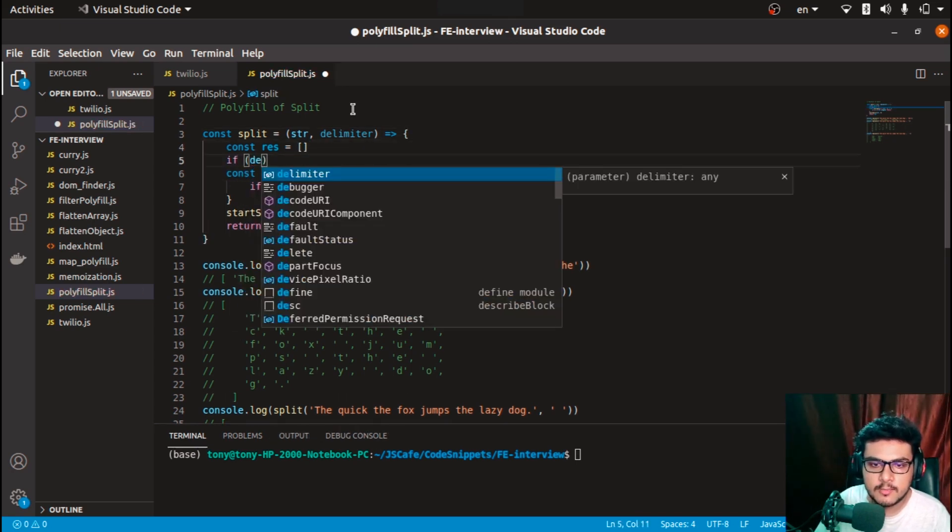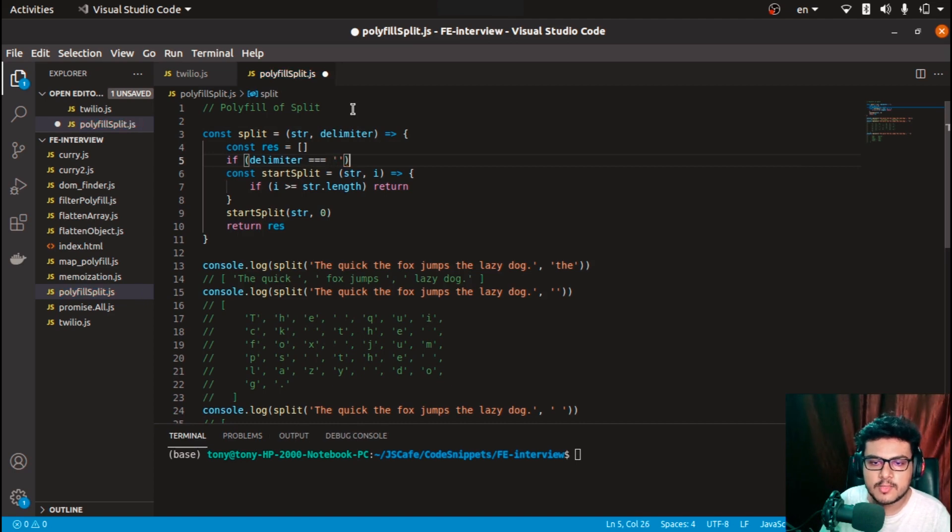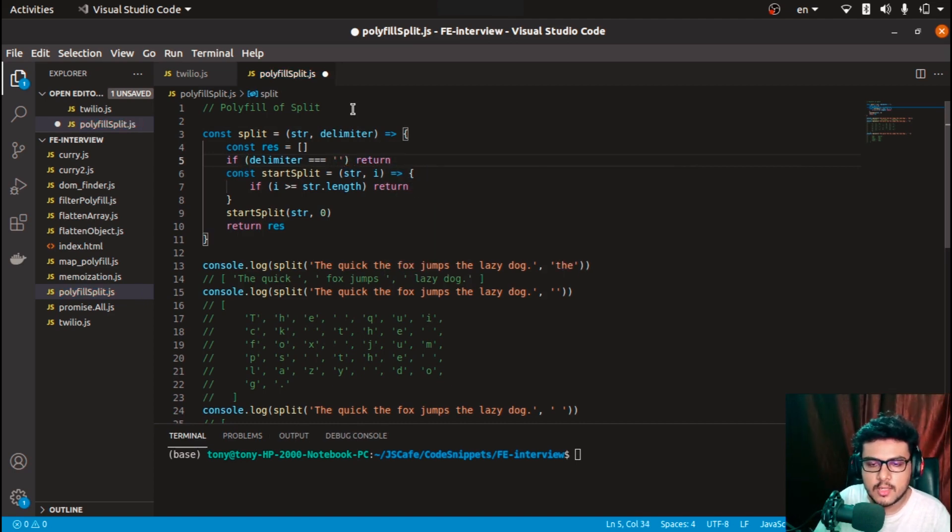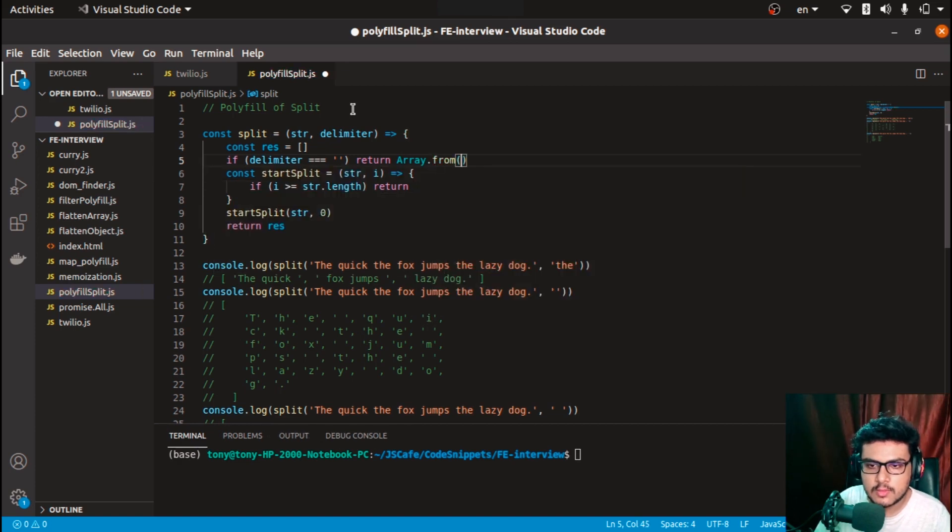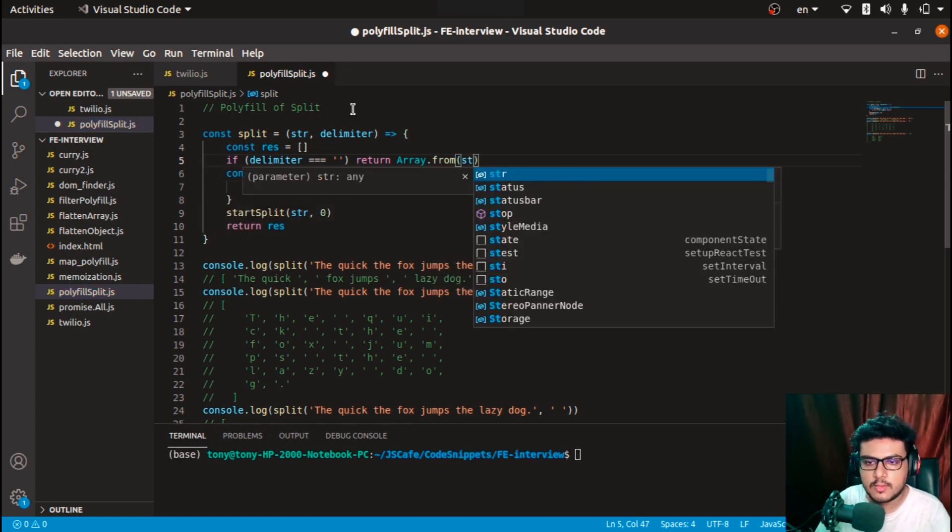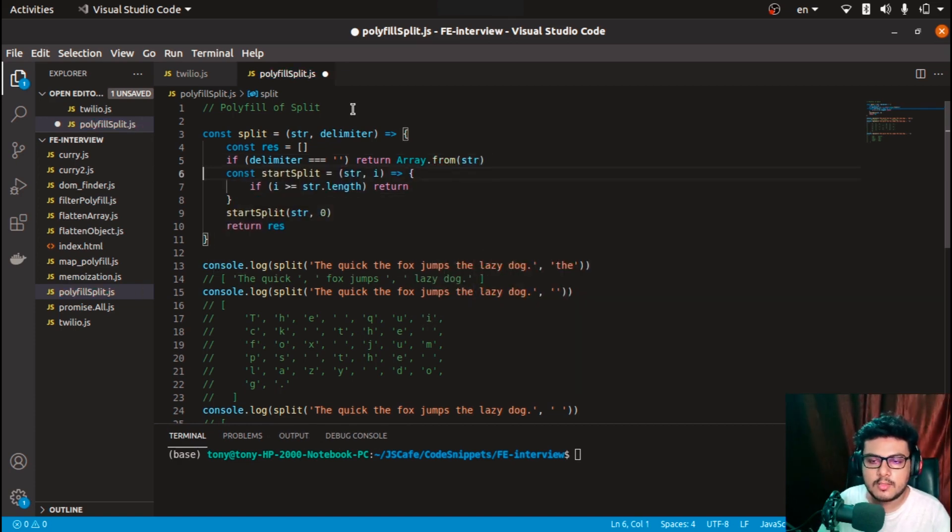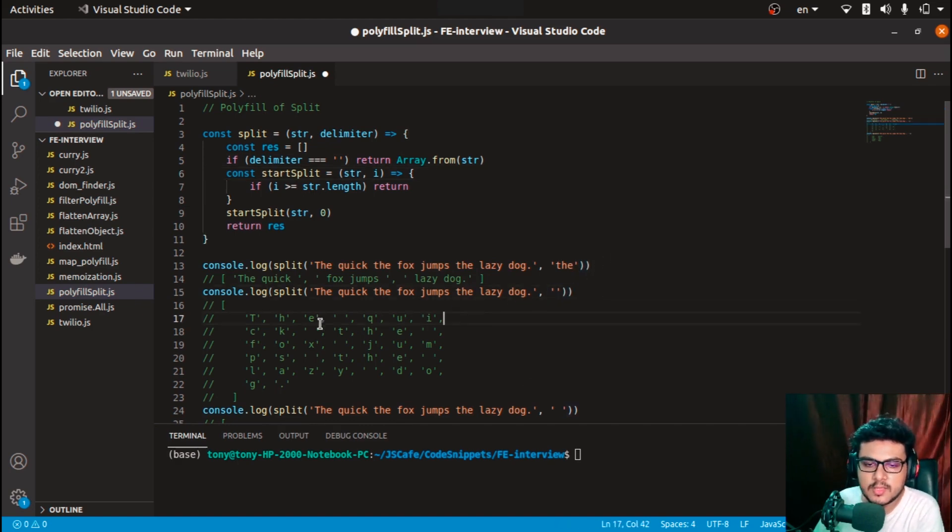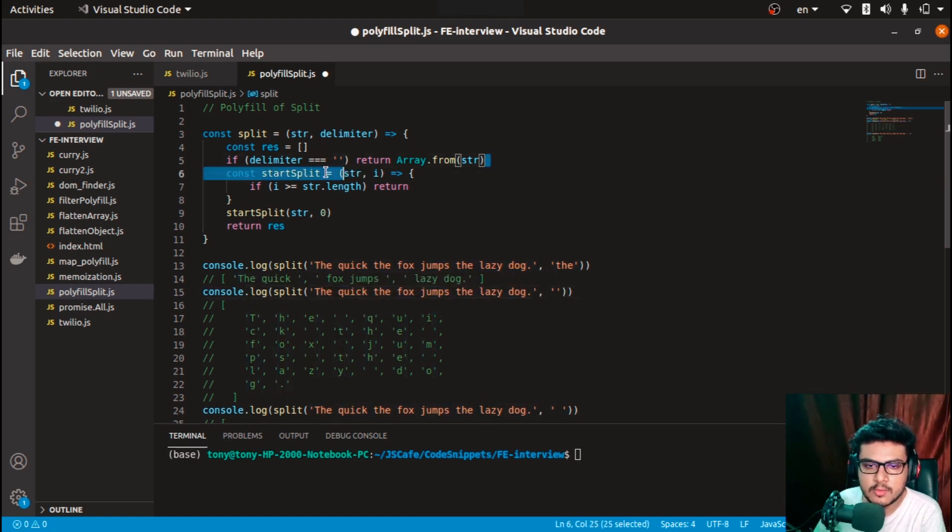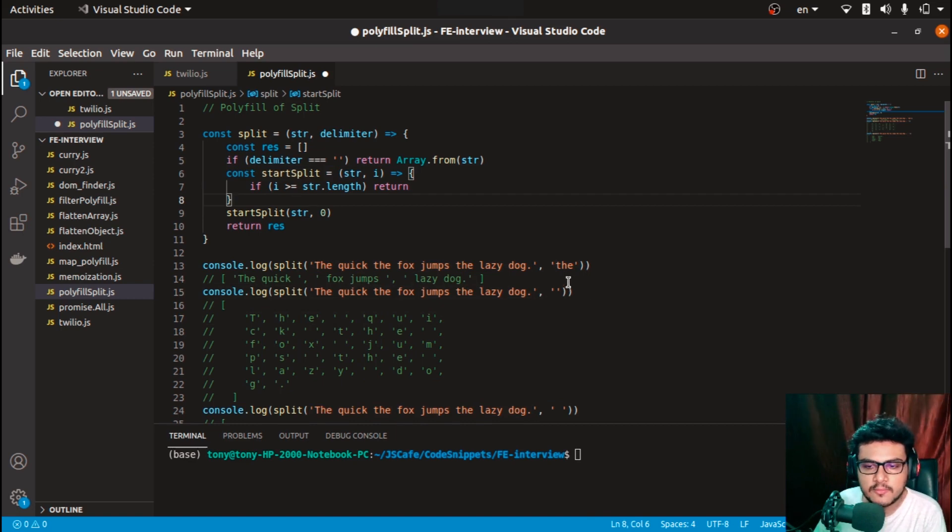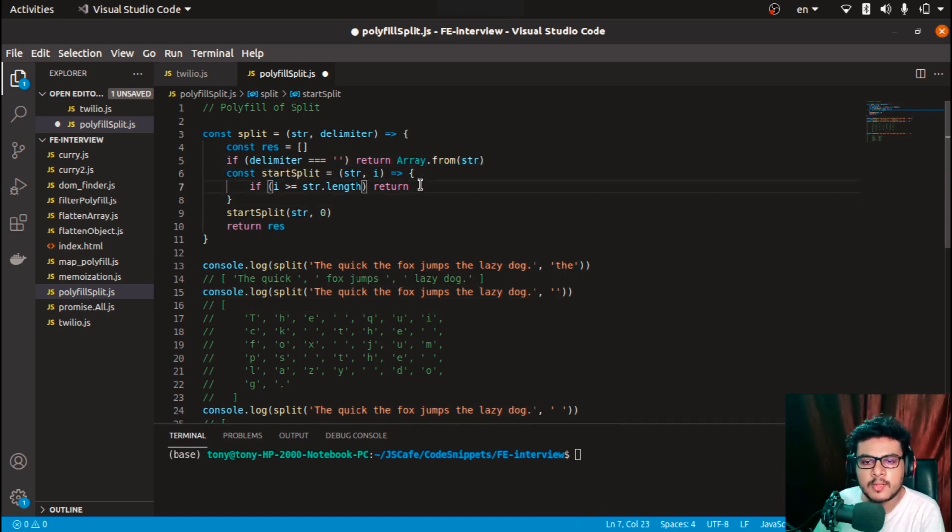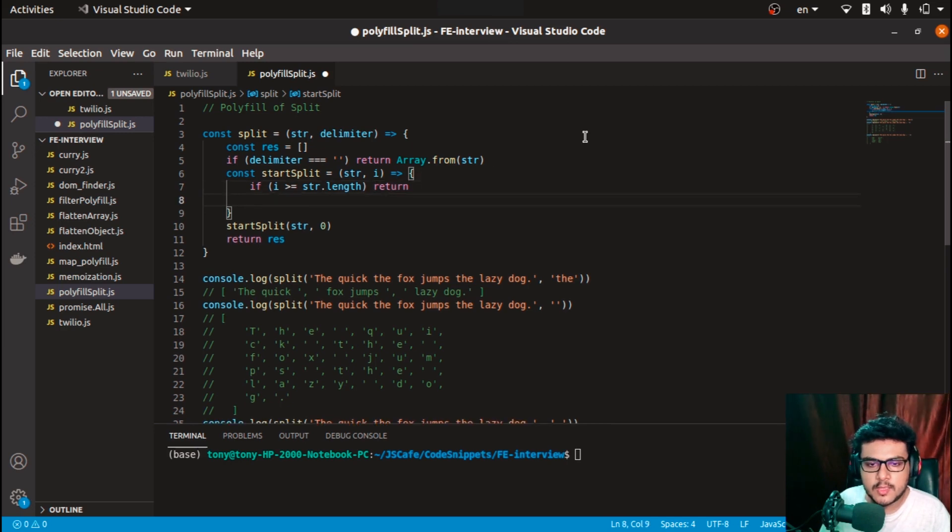One more case - for example, if delimiter equals empty space, then return Array.from(str). This is for the case handling when we supply nothing in the delimiter, just empty space. We have to create an array from the whole string. It's better to handle this edge case here itself.